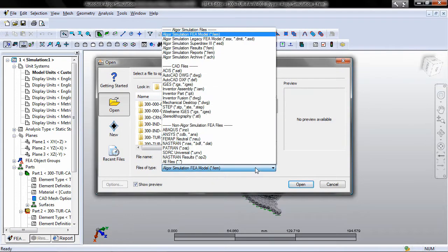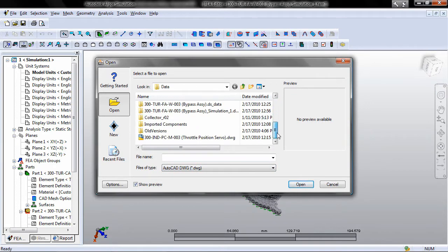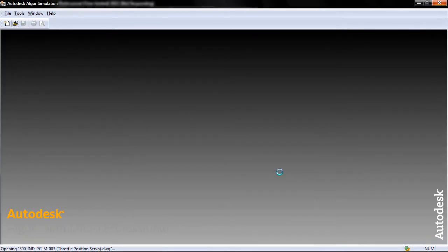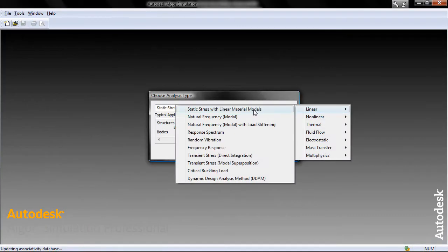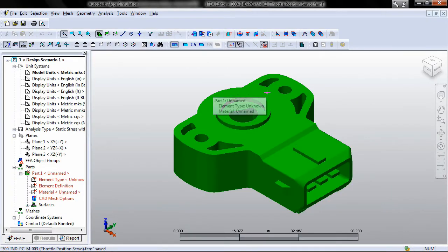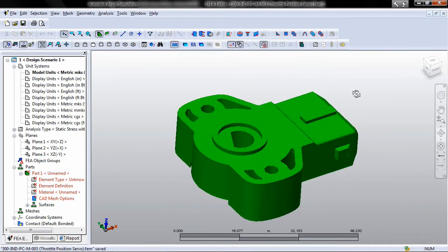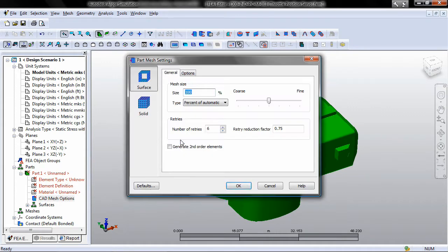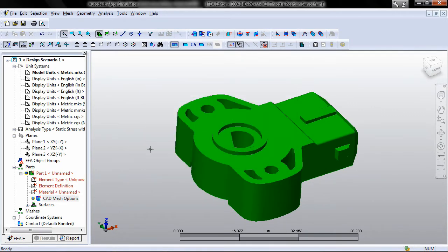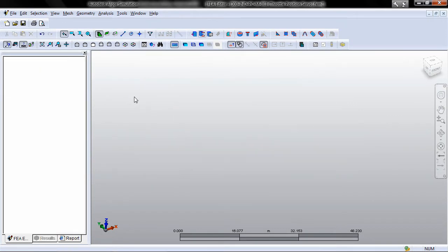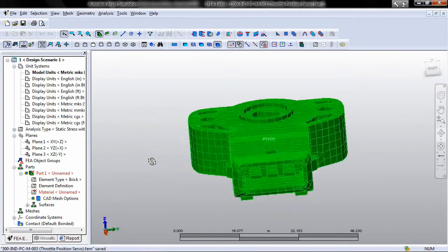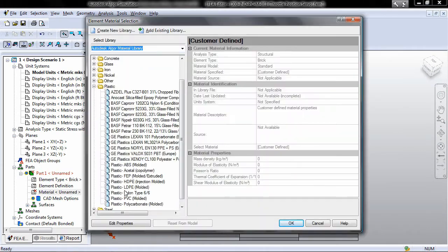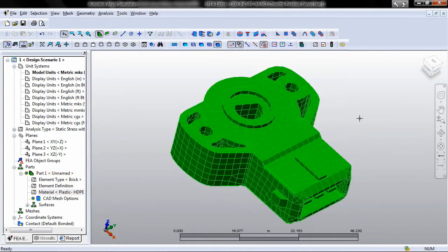Autodesk Algor Simulation 2011 software also provides native support for AutoCAD design and documentation software, one of the world's leading 2D and 3D CAD tools. This support includes the ability to directly open native AutoCAD files, both DXF and DWG, containing either solid or wireframe data without the need to have AutoCAD software installed on the same computer.